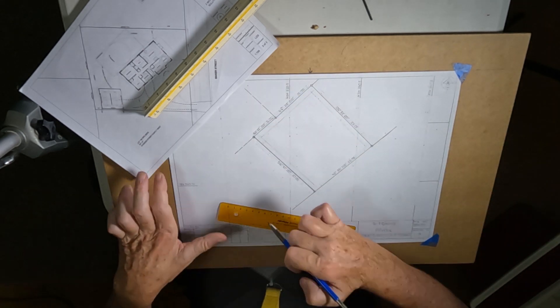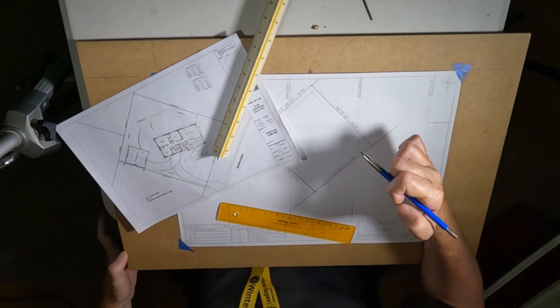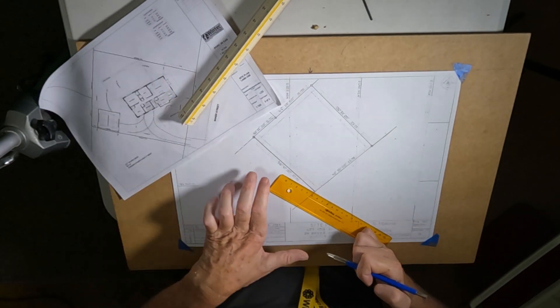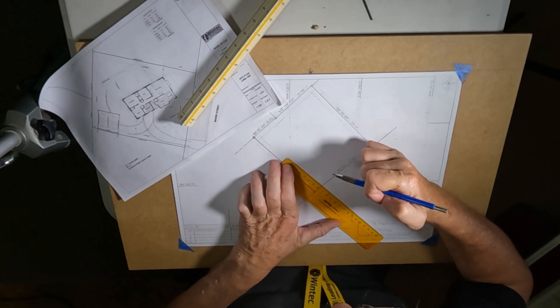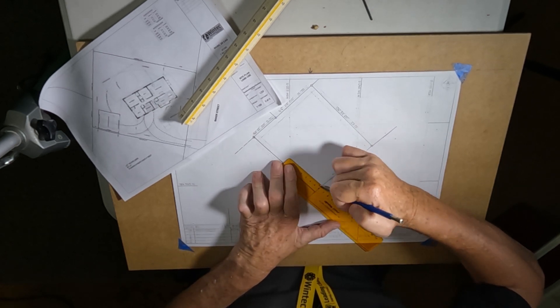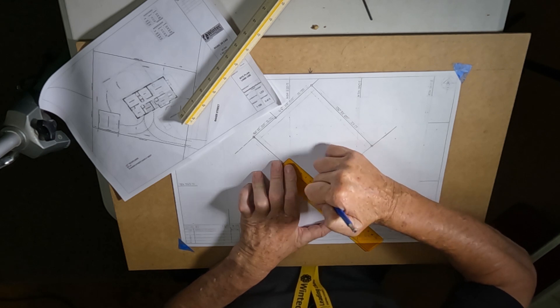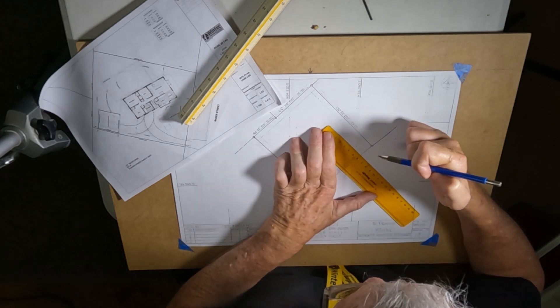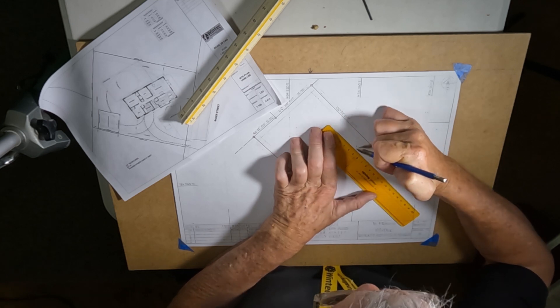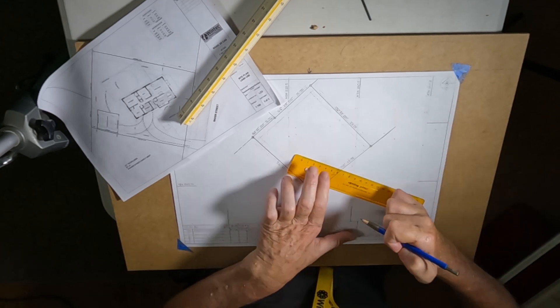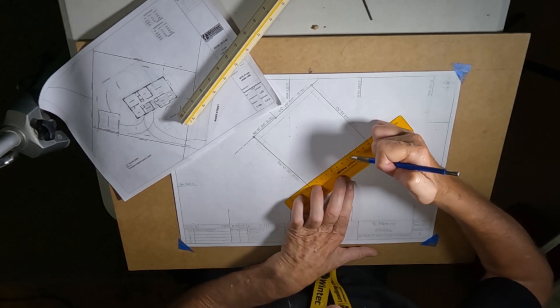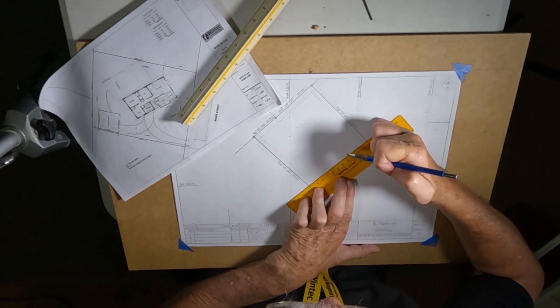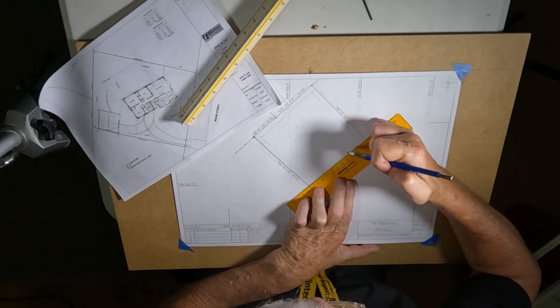And then across the front they want a big bit more of a setback, it's a three meter setback. So three meters, that would be 15 mils, one meter five millimeters per meter, that one to 200. So there we go and we put that in there like that there.